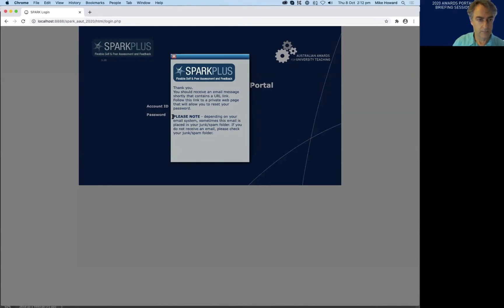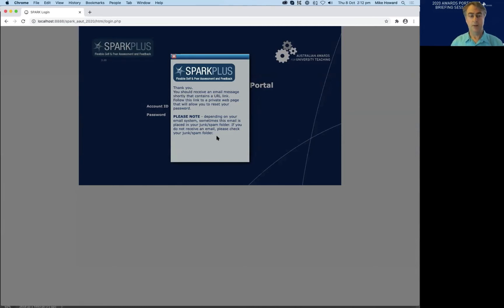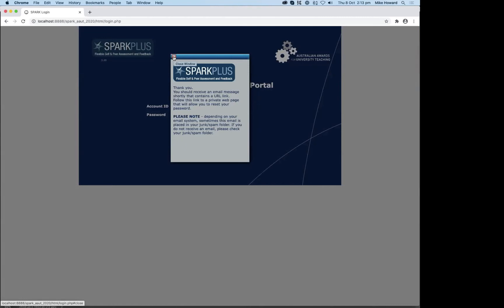Please take note: the password reset email could end up in your junk folder. It can sometimes take over an hour for your university email systems to process the email, which is unfortunately outside of our control. If you have any problems, please feel free to contact Katherine or Mike via the support email address or phone number.